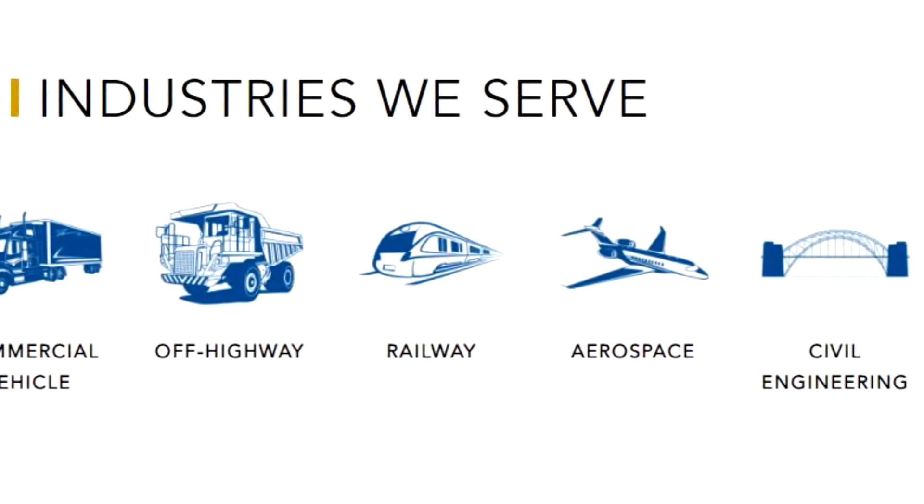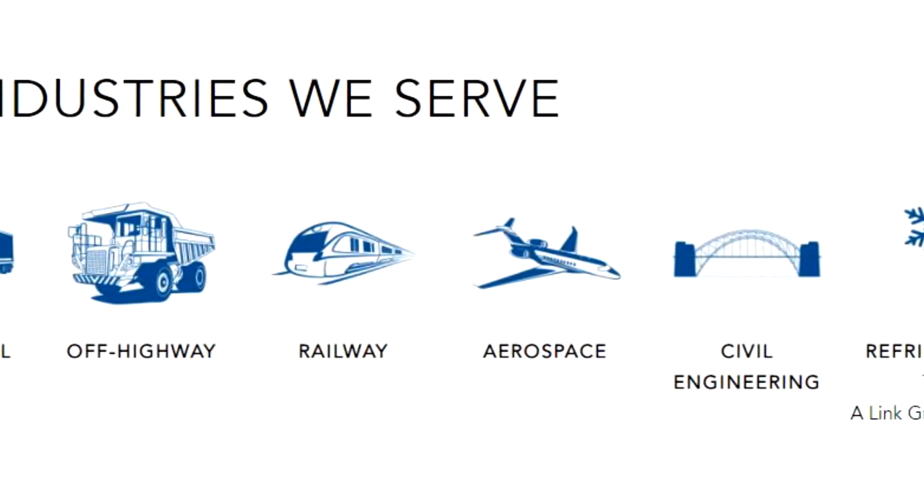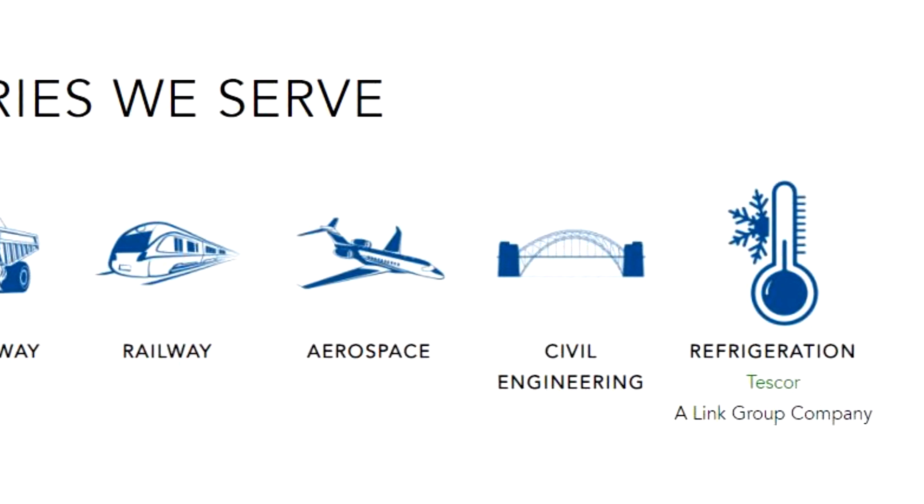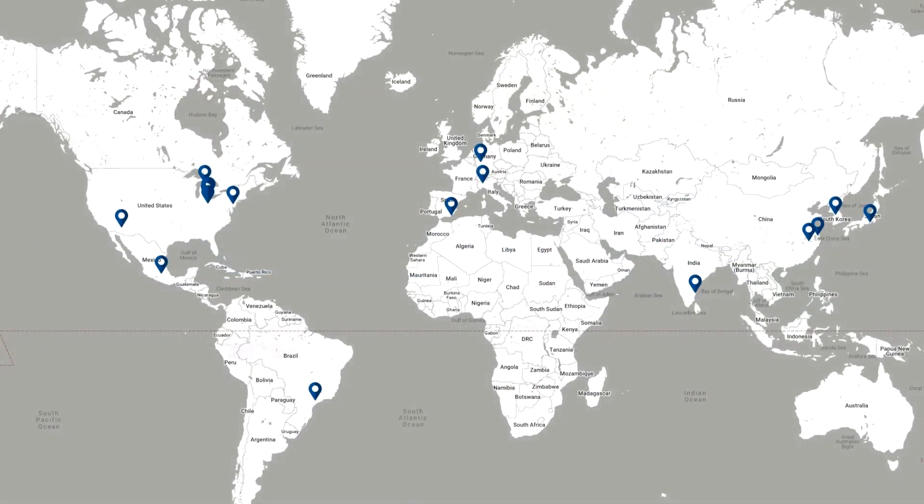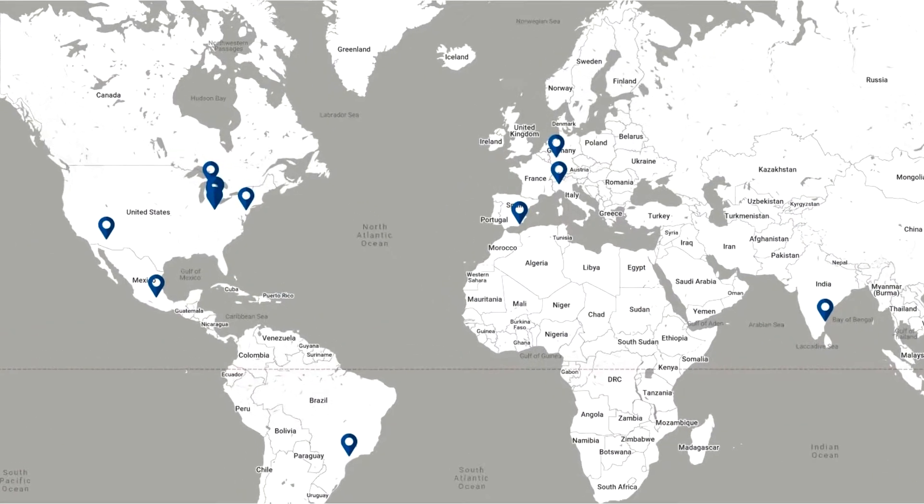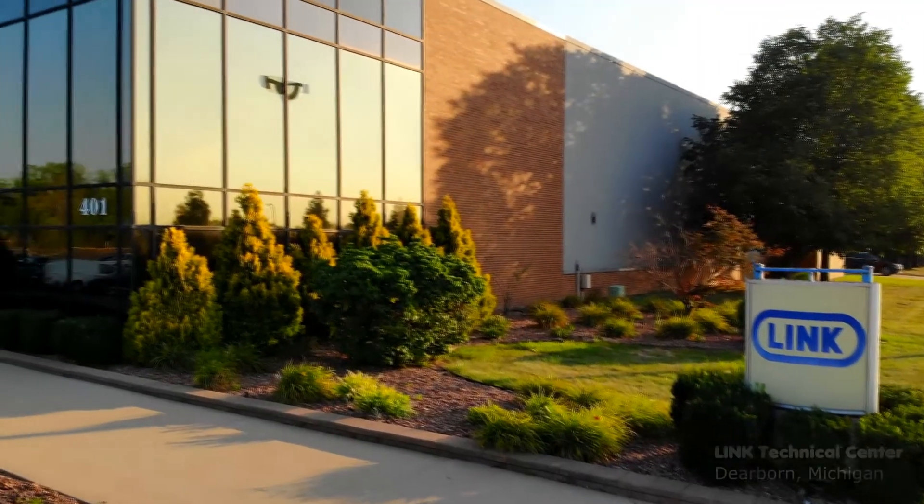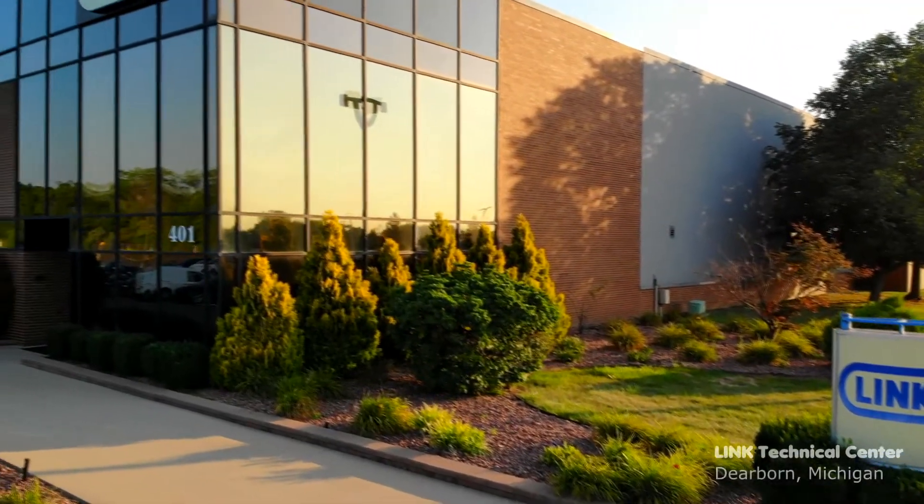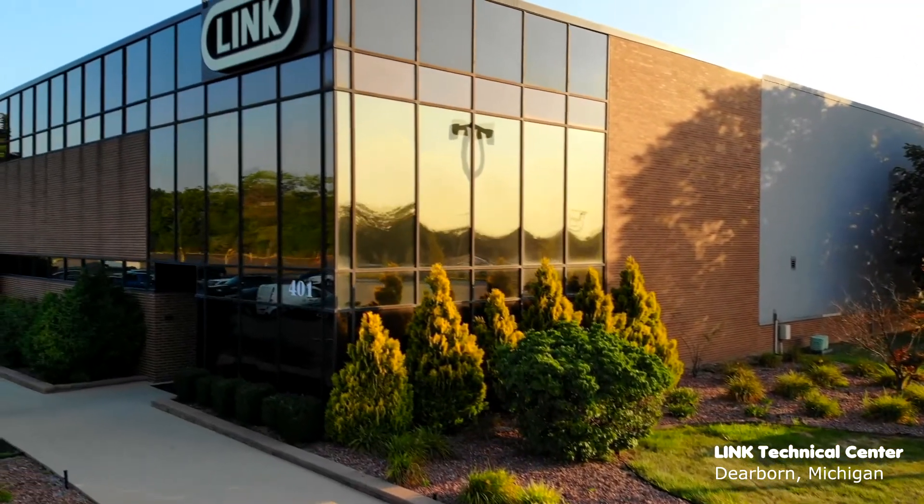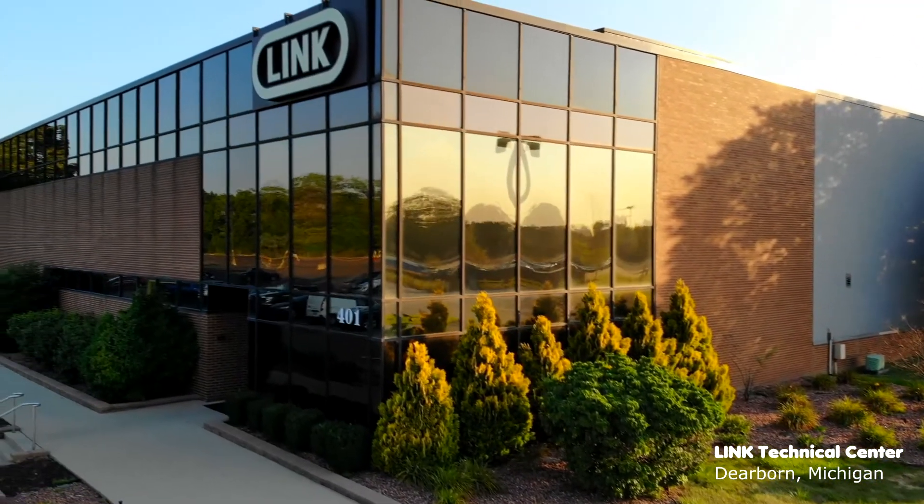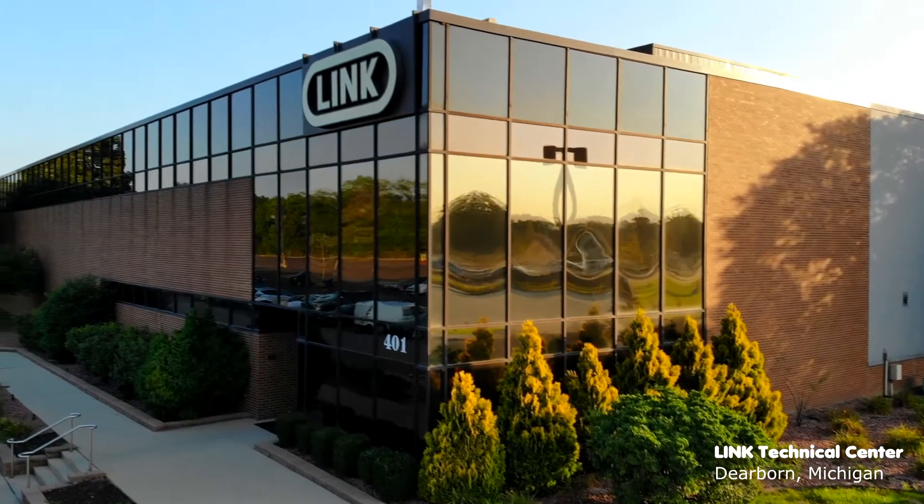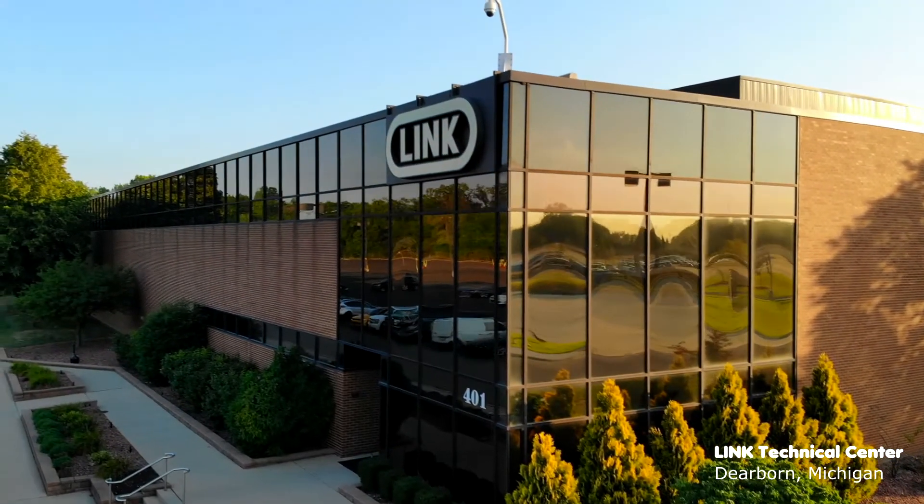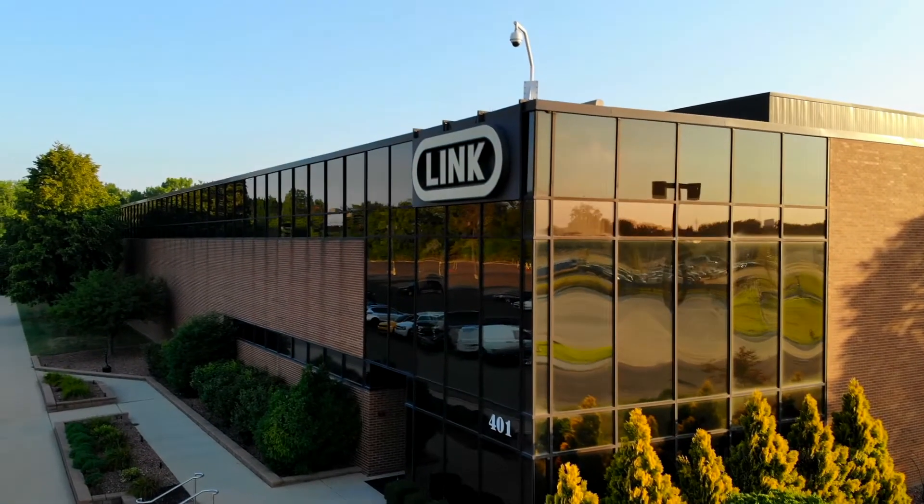Our specialty is creating custom solutions catered to our clients' specific needs. Link operates testing facilities around the world, so we are in need of lab management software that would connect our laboratories to a single system and streamline processes through a common interface.